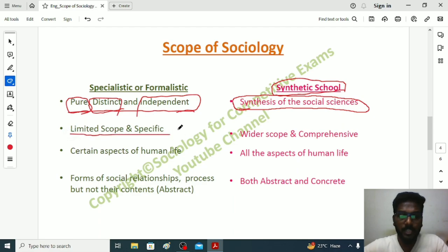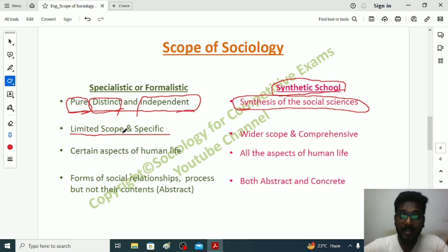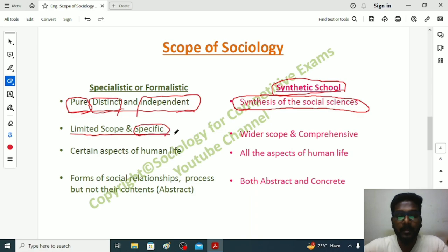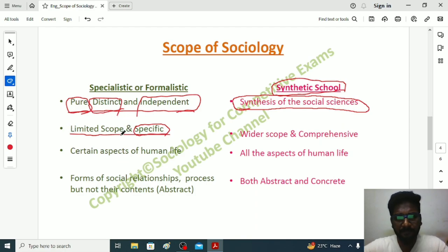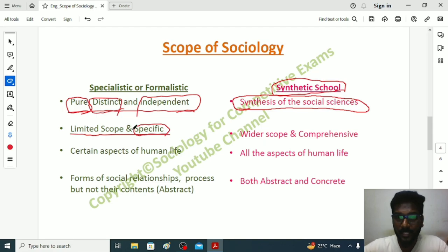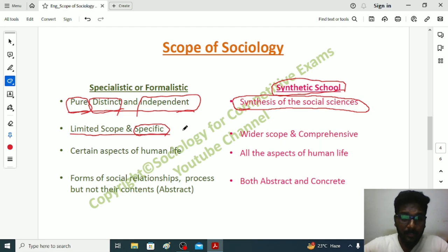The second point is that sociology has a limited scope and specific aspects to understand social issues. Specialistic School sociologists believed that sociology has some limited scope — we can observe only special aspects of human life. For example, when a sociologist studies health and a person is suffering from obesity, sociology will study the eating behavior: why the person is eating a lot, whether they are attending many club meetings, night parties, or festivals. It will not borrow ideas about economy or political health schemes.